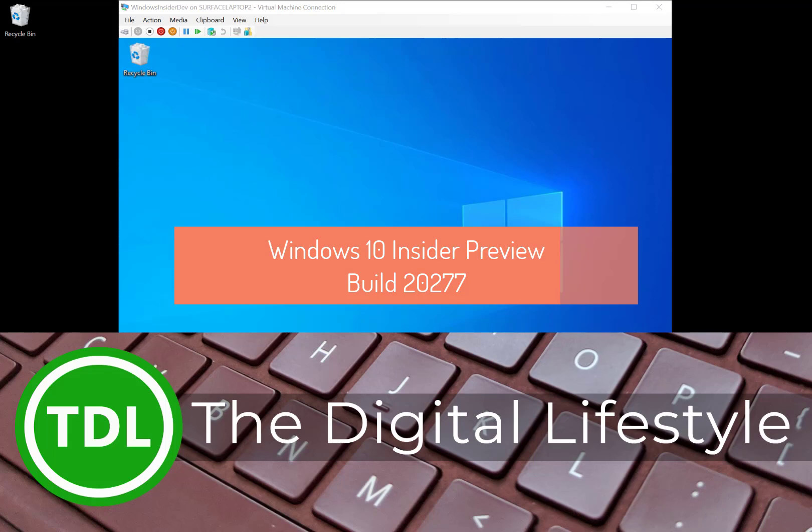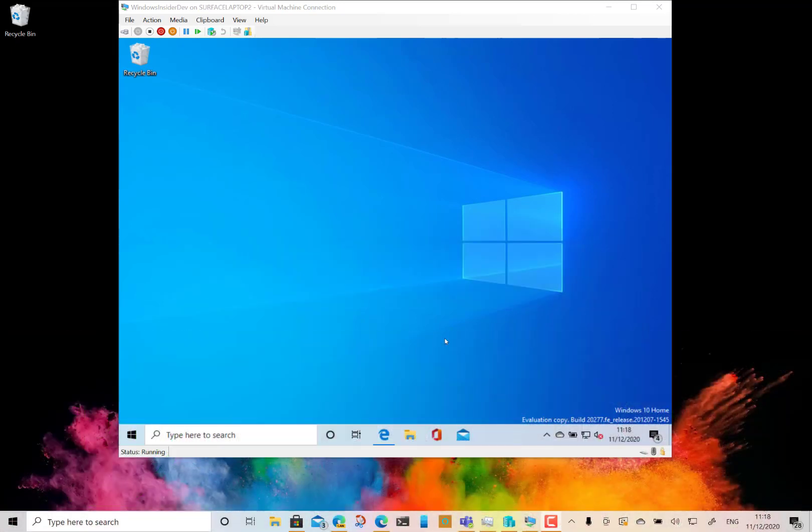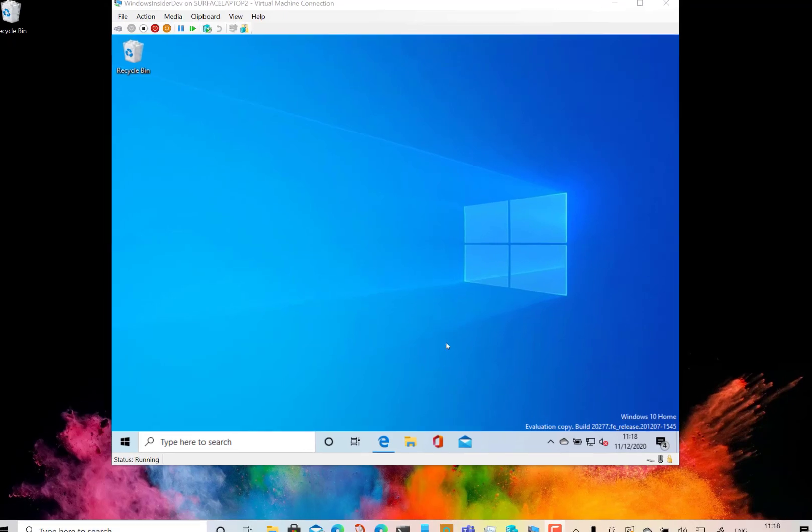Welcome to the video from thedigitallifestyle.com. This is a quick Windows 10 build video. This is build 20277 for Windows Insiders on the Dev channel, and this is an FE release from the FE release branch.